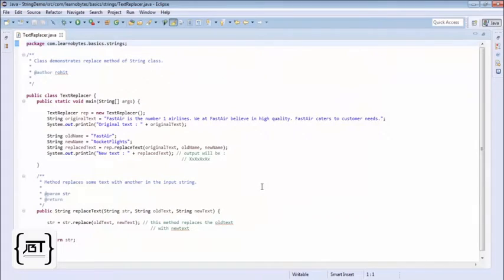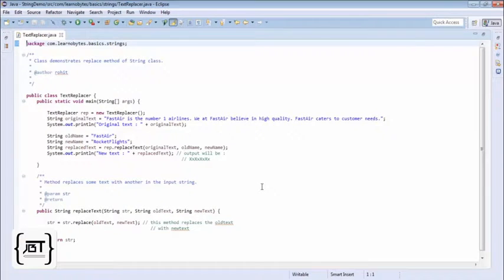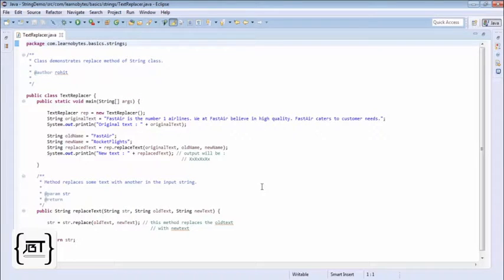We will use the replace method of the String class to achieve this. We have defined a class TextReplacer. It defines a method replaceText.